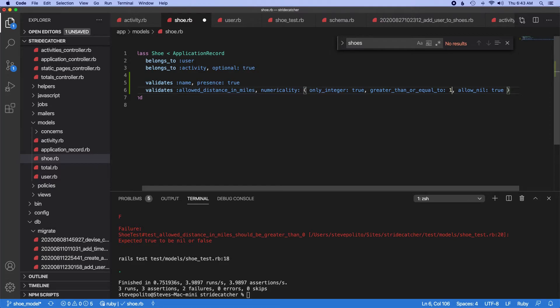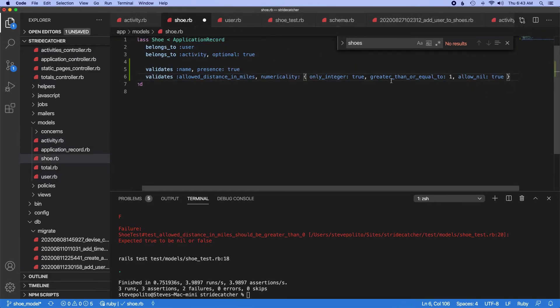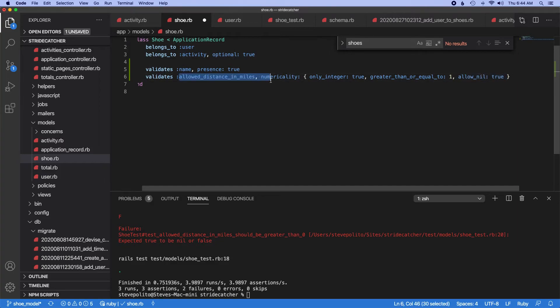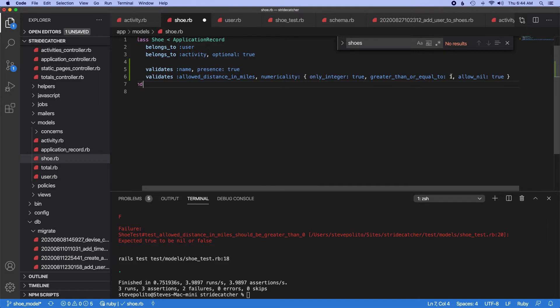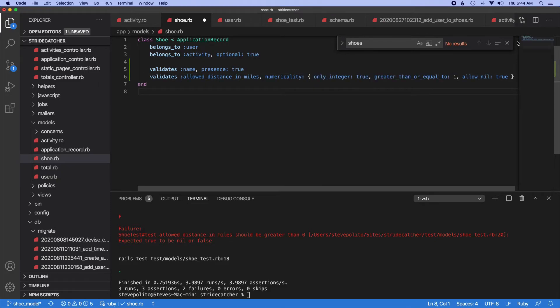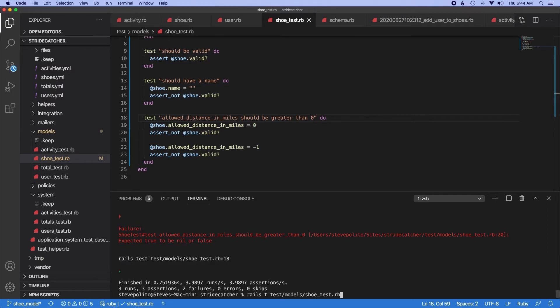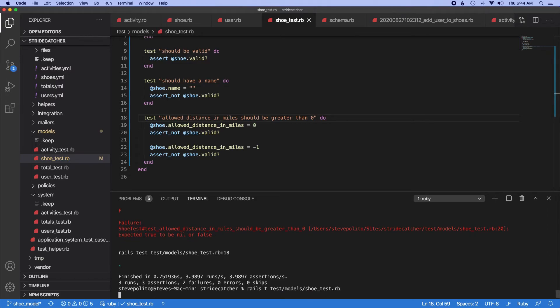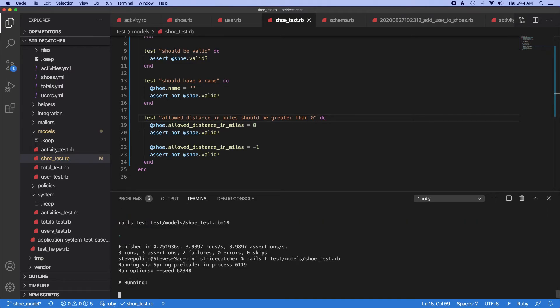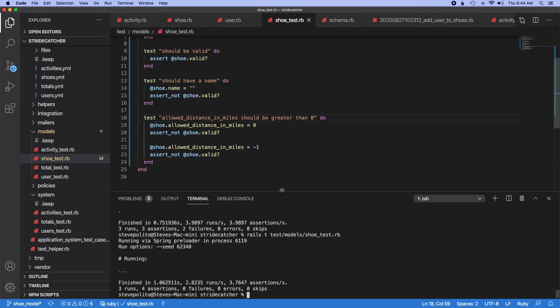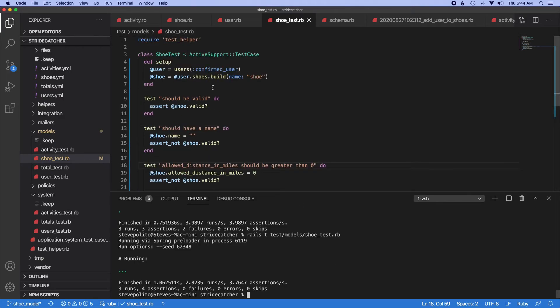Actually, I should probably update this test, right? Because it should be greater than or equal to one. And also, you need to pass in allow nil here, because people don't necessarily need to add this value when they're filling out a form. But if they do, it should at least be an integer and it should at least be greater than one. So I'm going to save that. I'm going to actually just go in here and it should be greater than zero. Run this test. Cool, that passes.